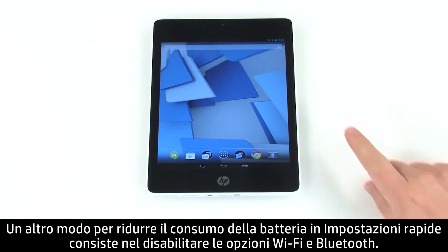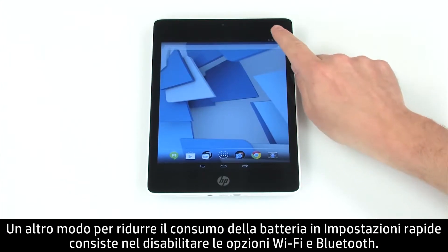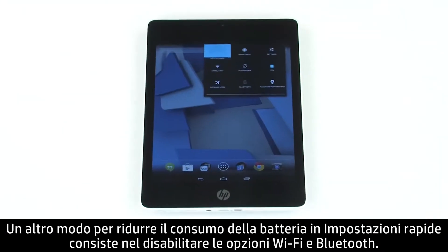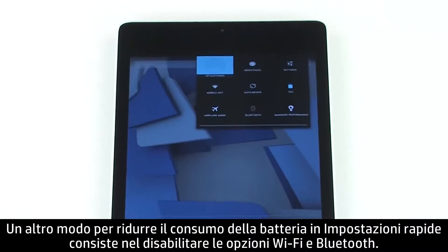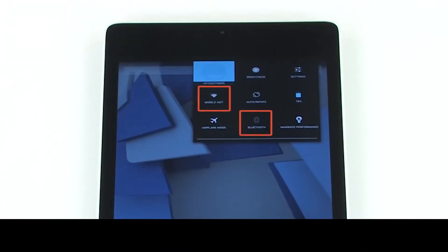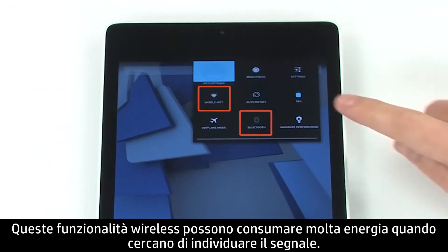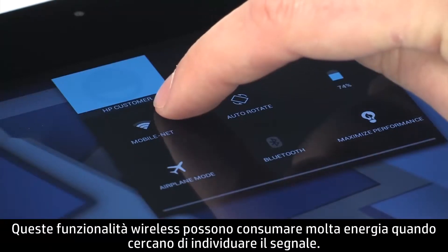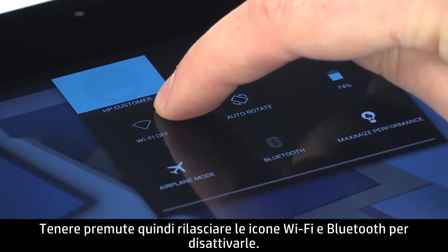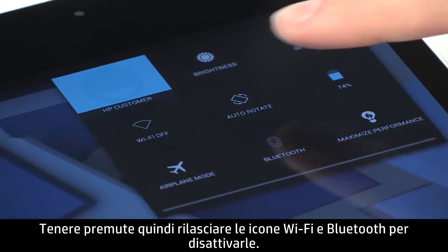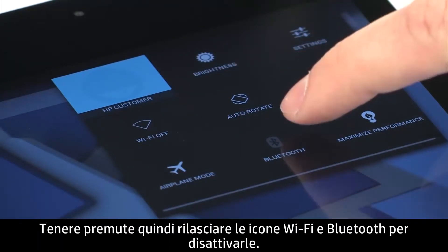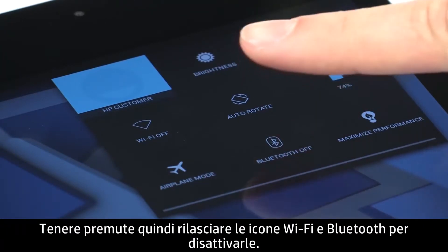Another way to reduce battery consumption from Quick Settings is by disabling Wi-Fi and Bluetooth. These wireless features can use up power while searching for a signal. Press and hold, then release the Wi-Fi and Bluetooth icons to deactivate them.